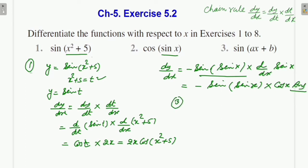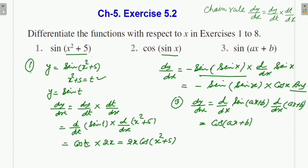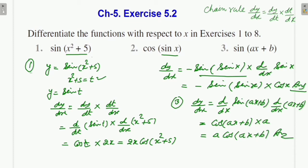For Question 3, we need dy/dx. We write d/dx of sin(ax + b). We assume ax + b as t. The differentiation of sin(ax + b) gives cos(ax + b), and then we differentiate ax + b again, which gives a. So the answer is a·cos(ax + b).